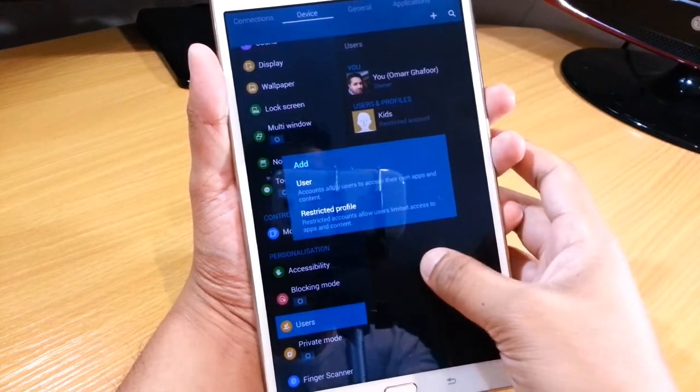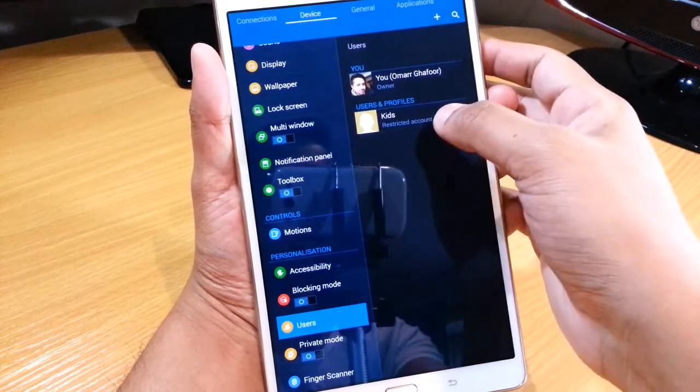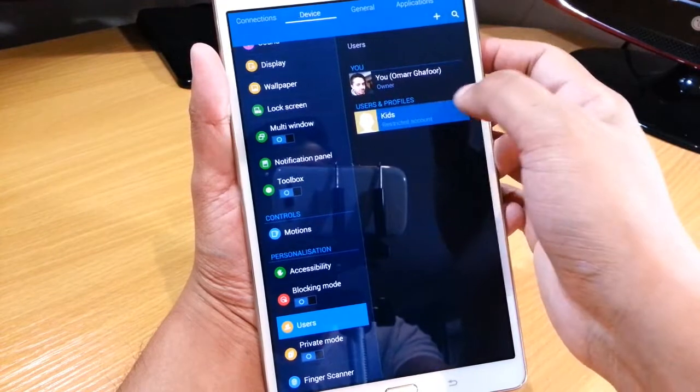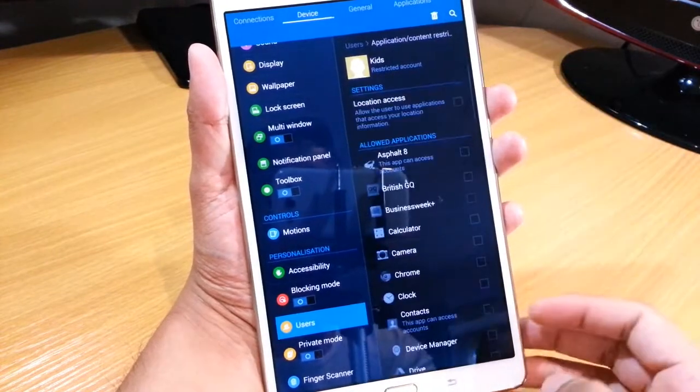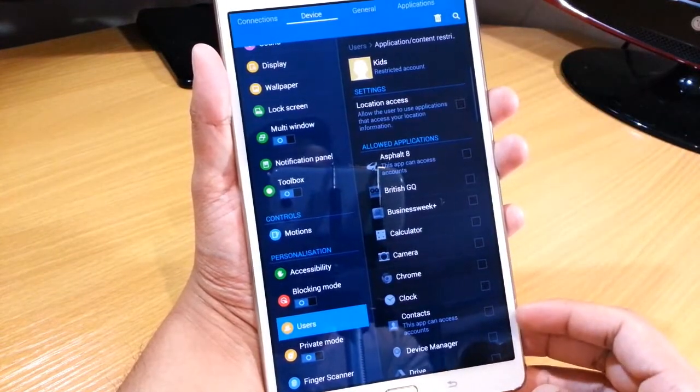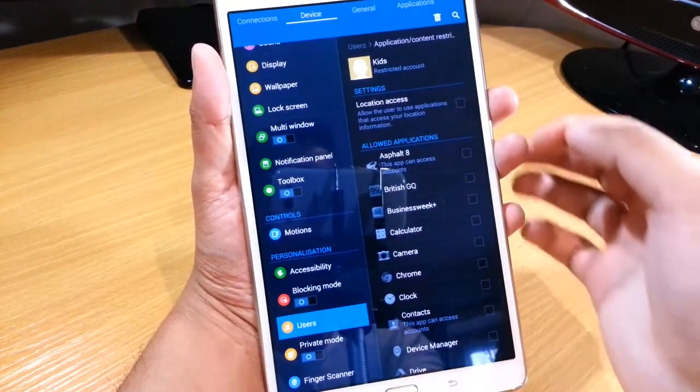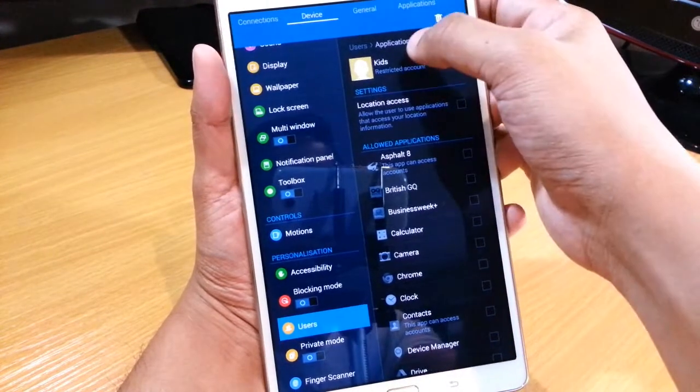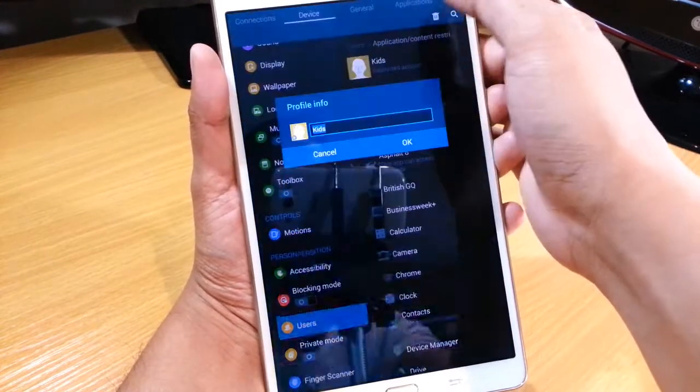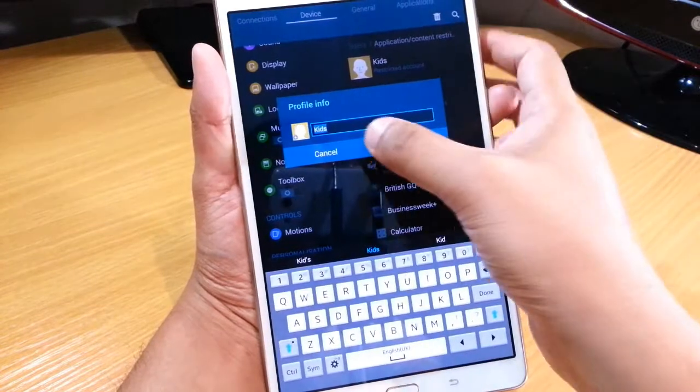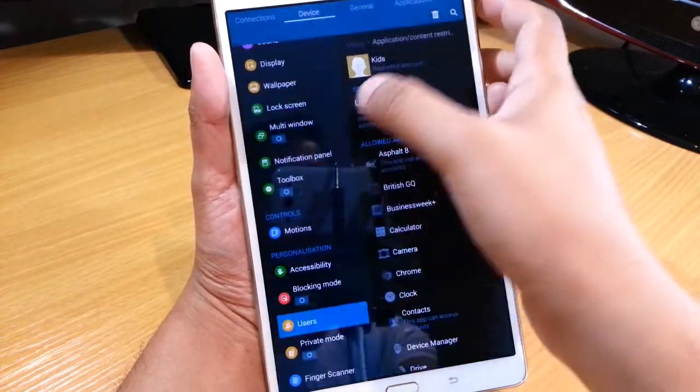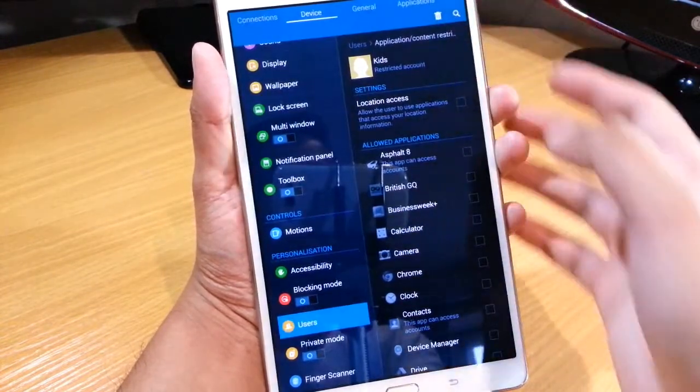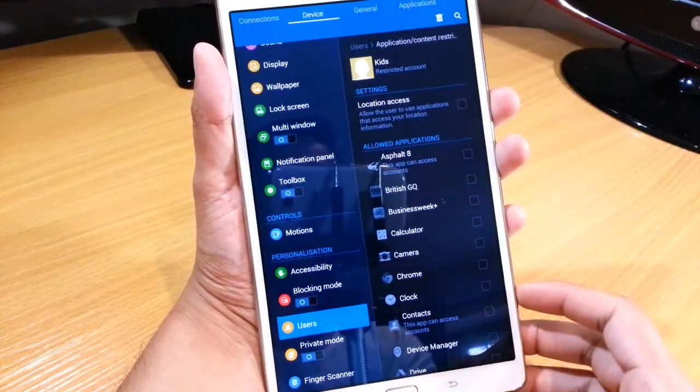This one that I have here, it's a kids one that I've done. Once you create it, you can select the profile itself and change the name and set a picture for that.